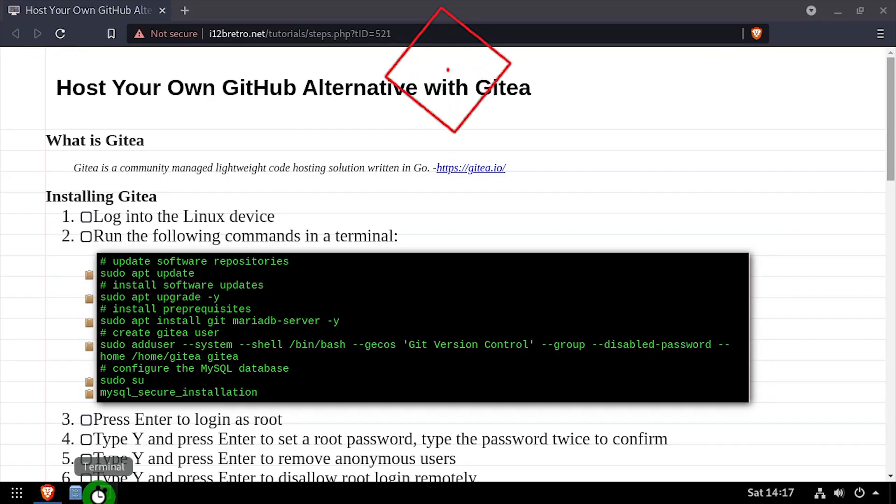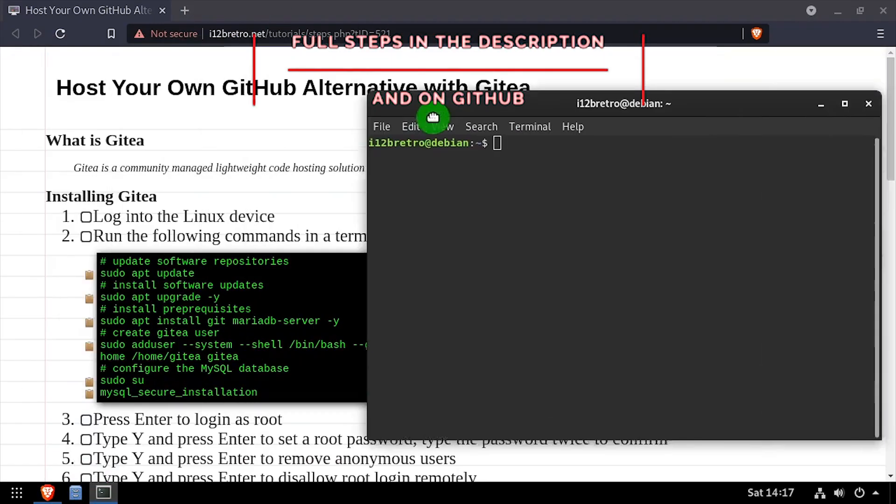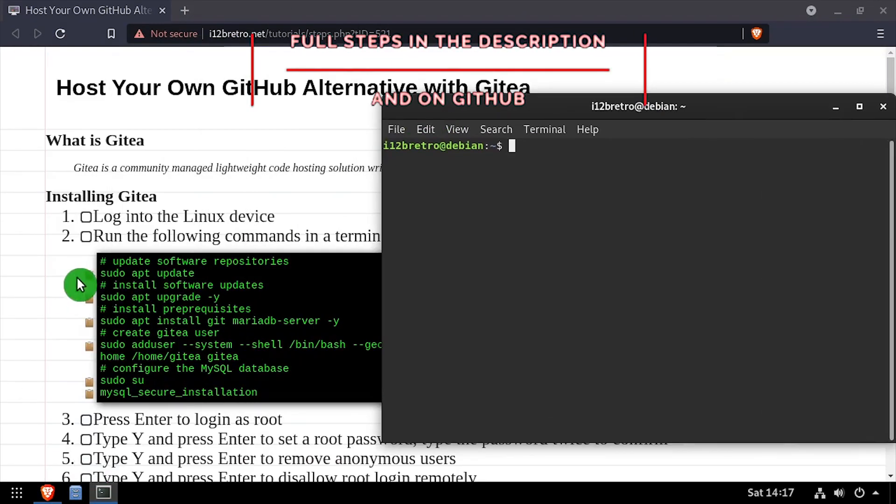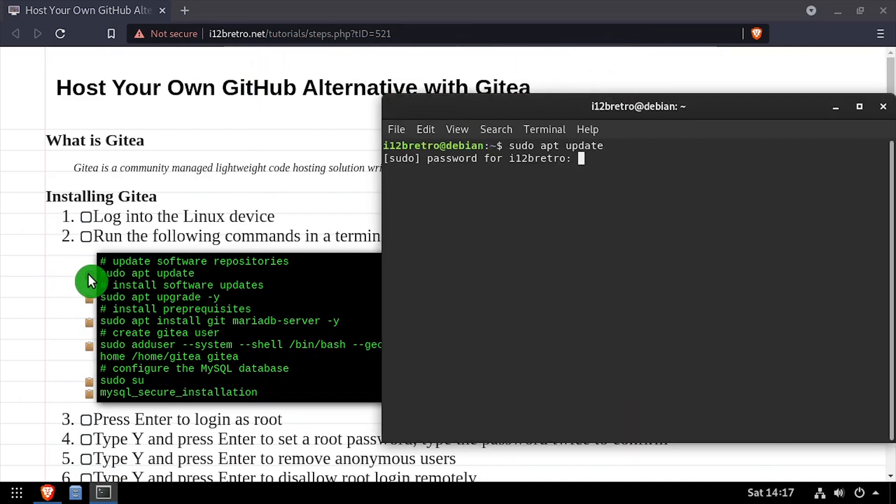Hey everybody, it's iWantToBeRetro. Today we're going to take a look at installing GitT, a self-hosted GitHub alternative, on Linux.